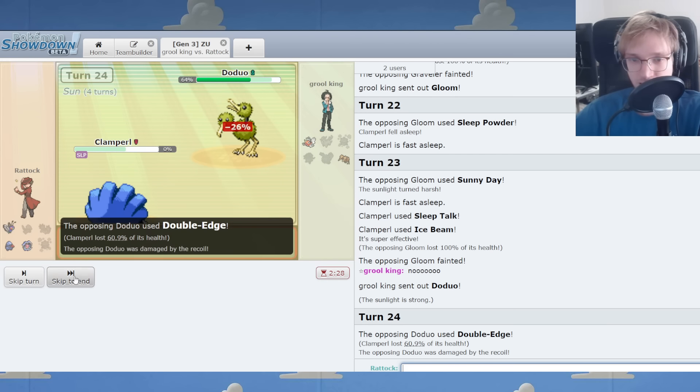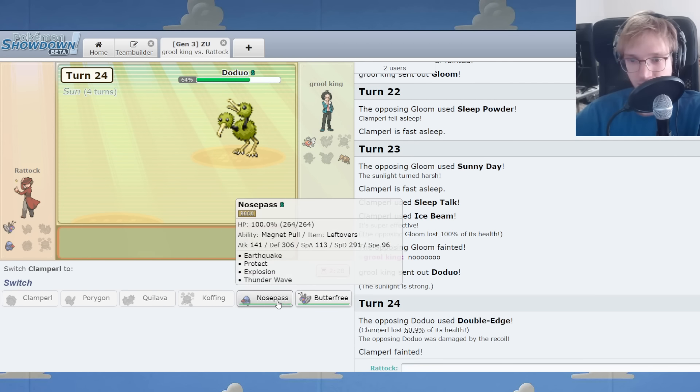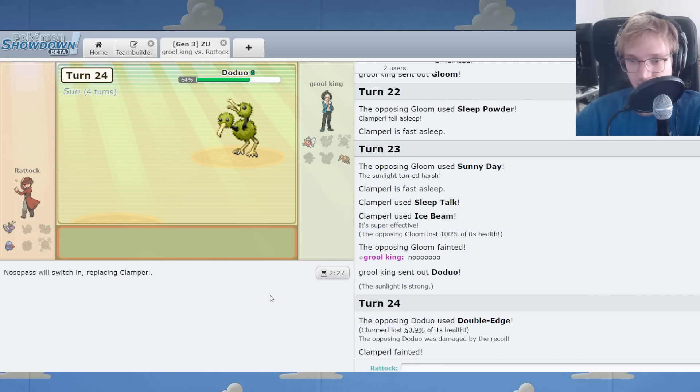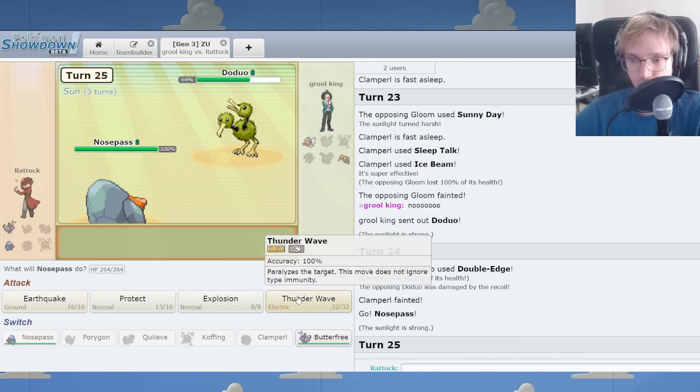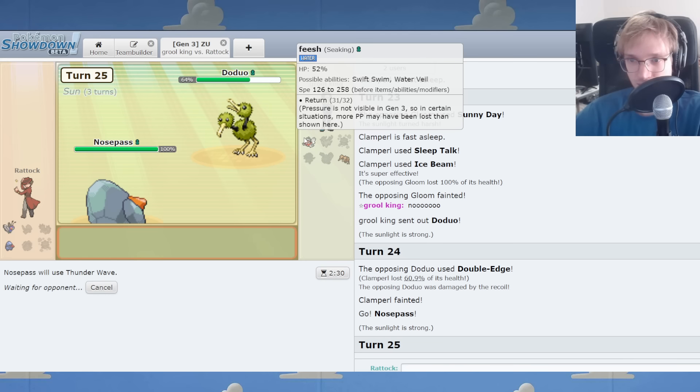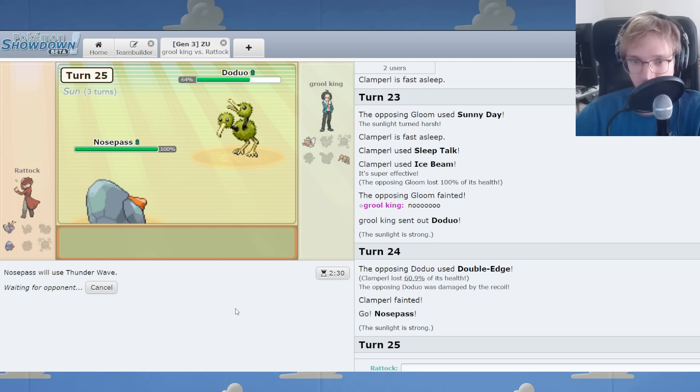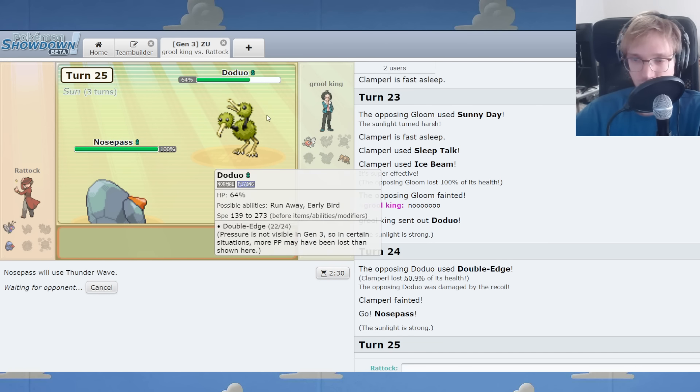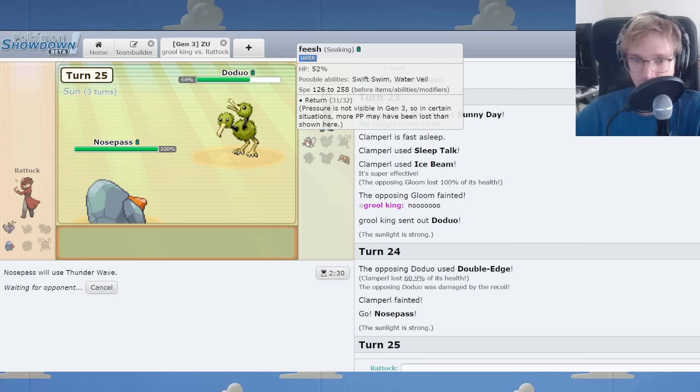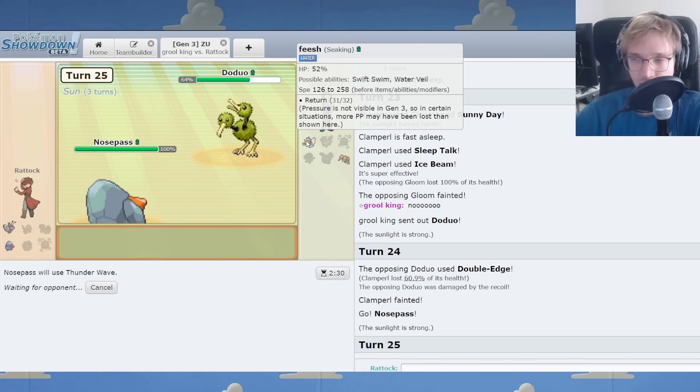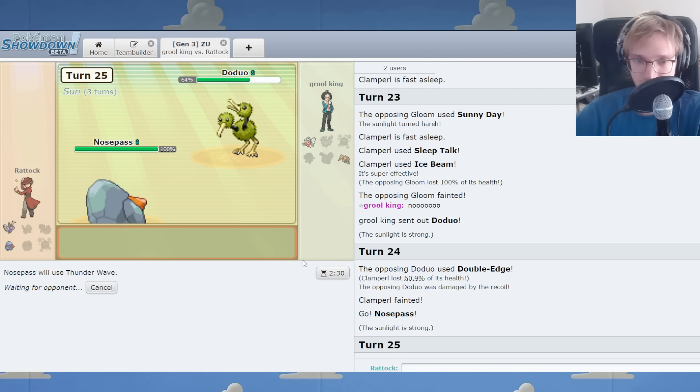Double Edge. Take me out. It's all Nose Pass all the way down. We Thunder Wave here. It hits. Thunder Wave is good against all. Thunder Wave does it.